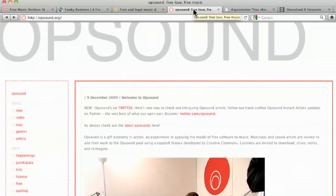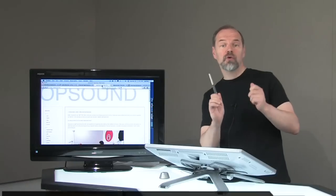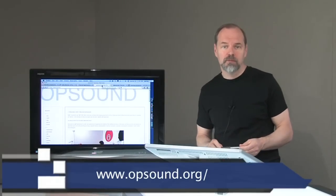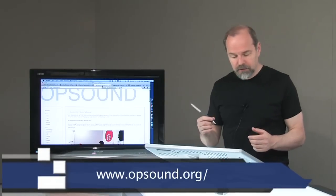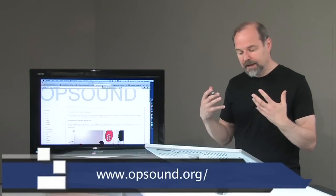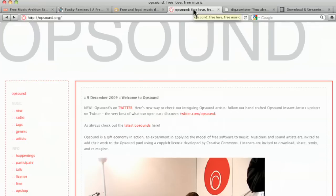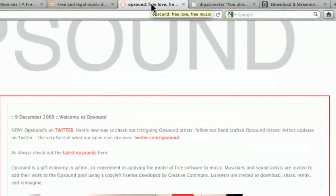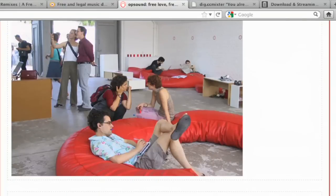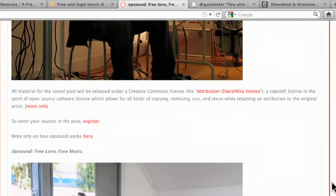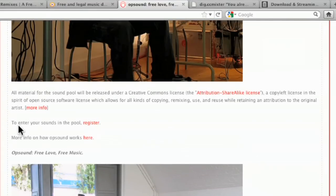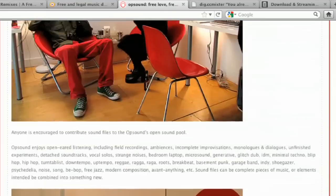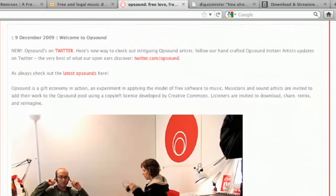Opsound is another one I want to point out to you. This is also a place where you can share your music. In fact, a lot of these you can share your music. This really tries to create a community in Opsound. And so you can upload stuff. If you scroll down, you can find out more about to enter your sounds in the pool. You register. There's more information on how it works. Click on that.